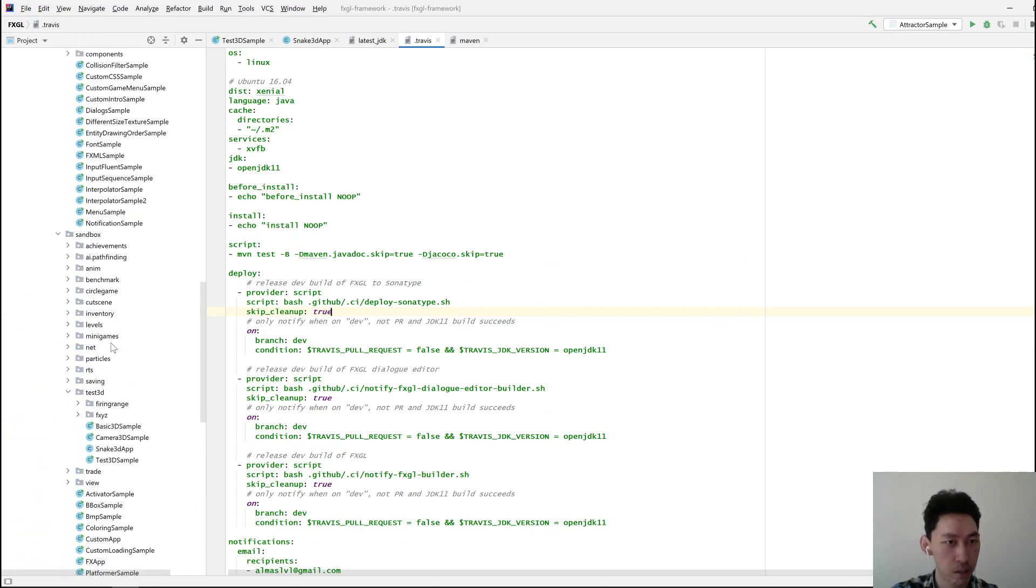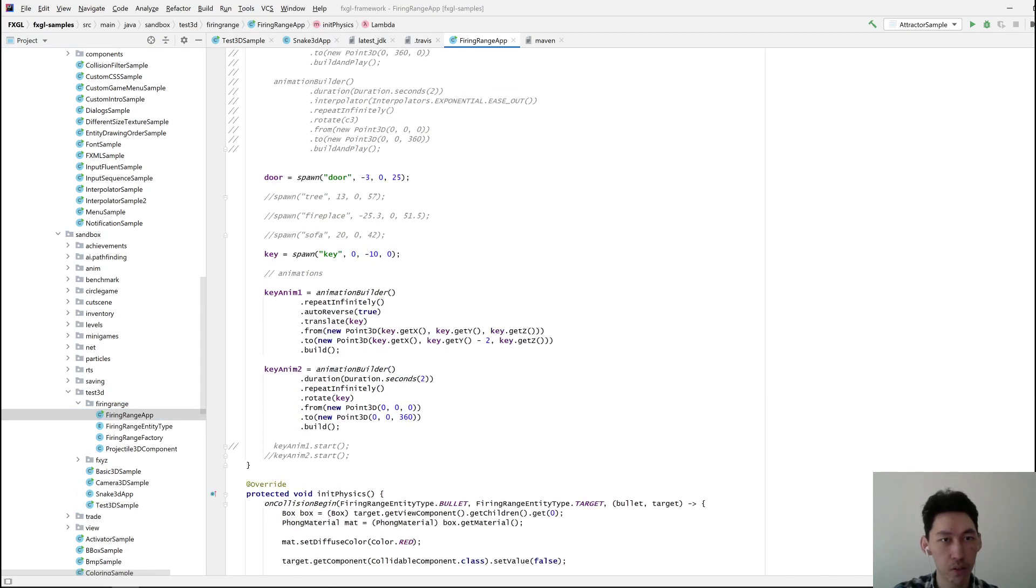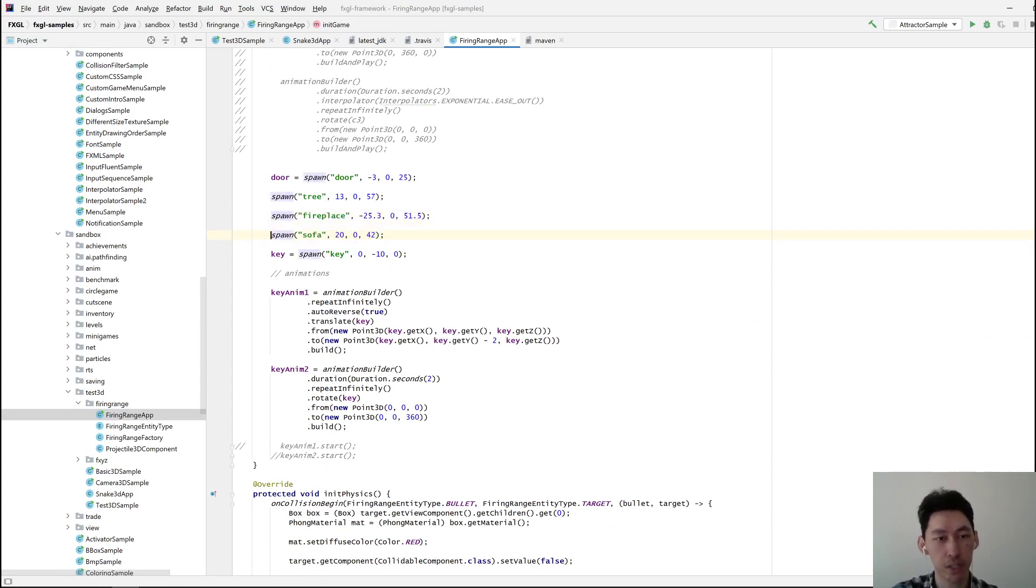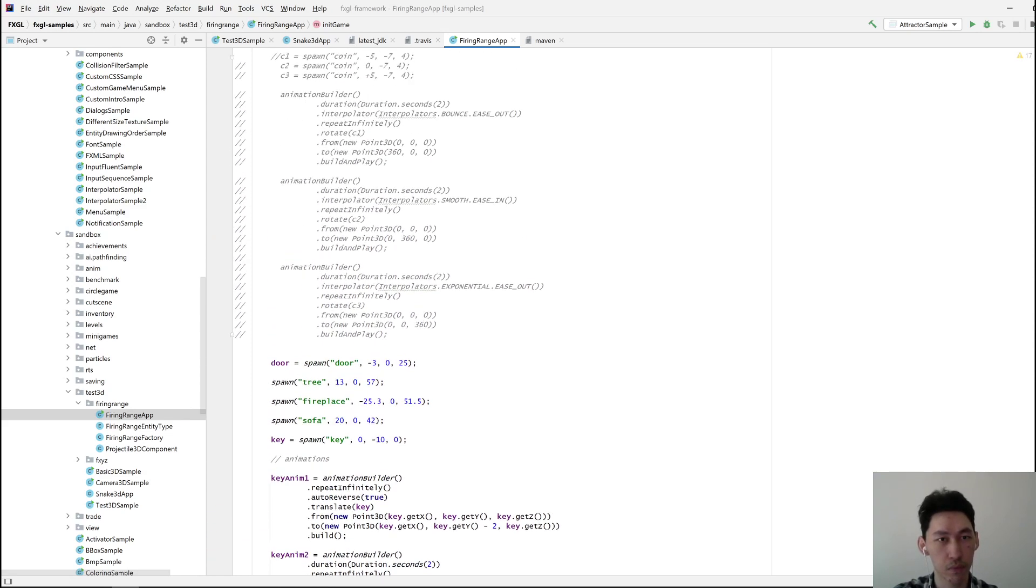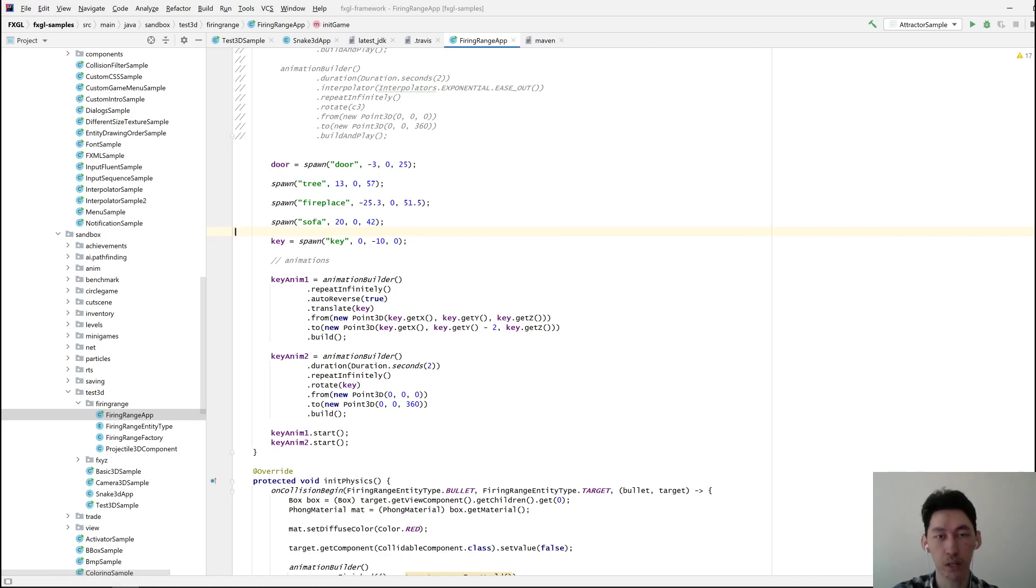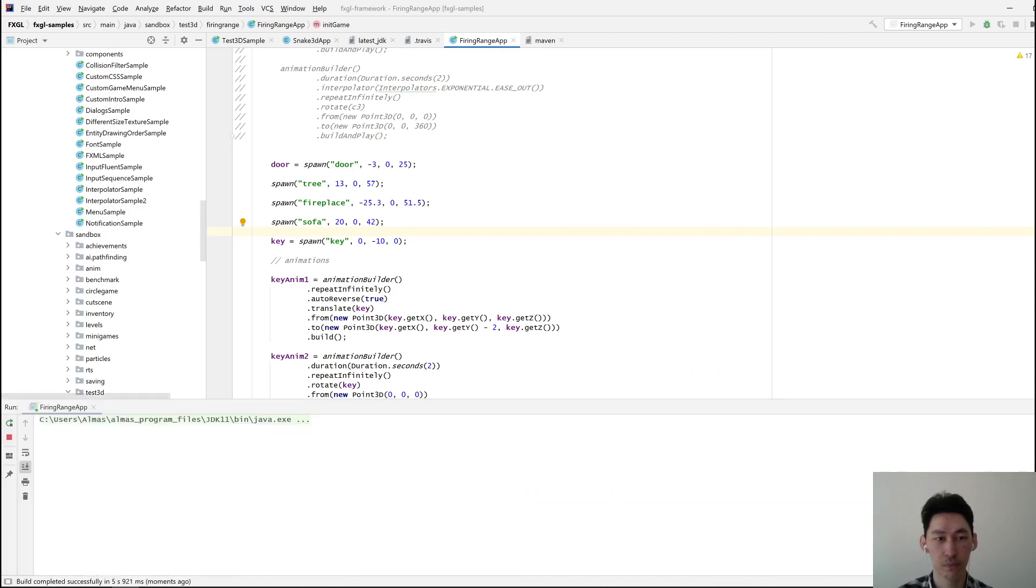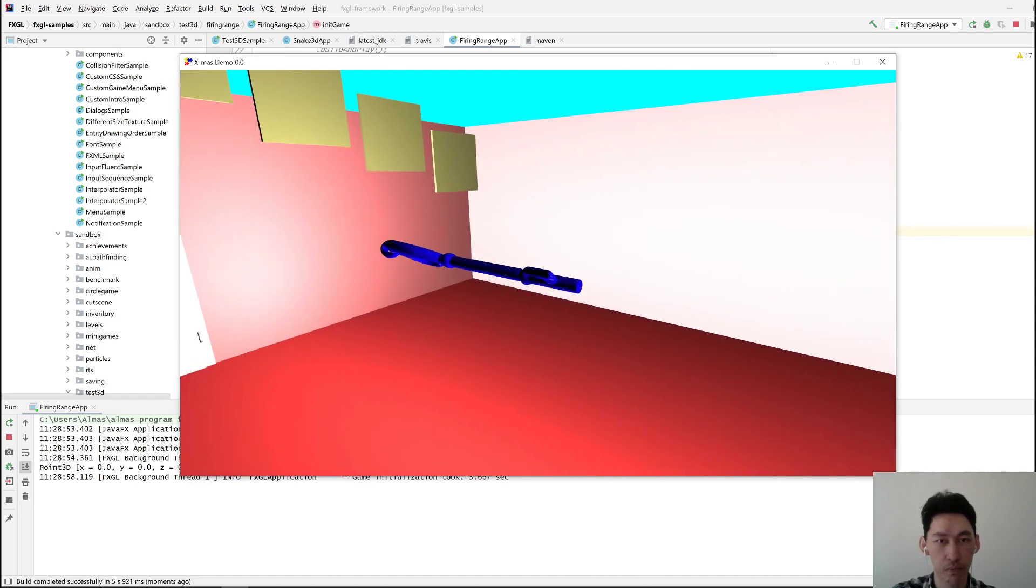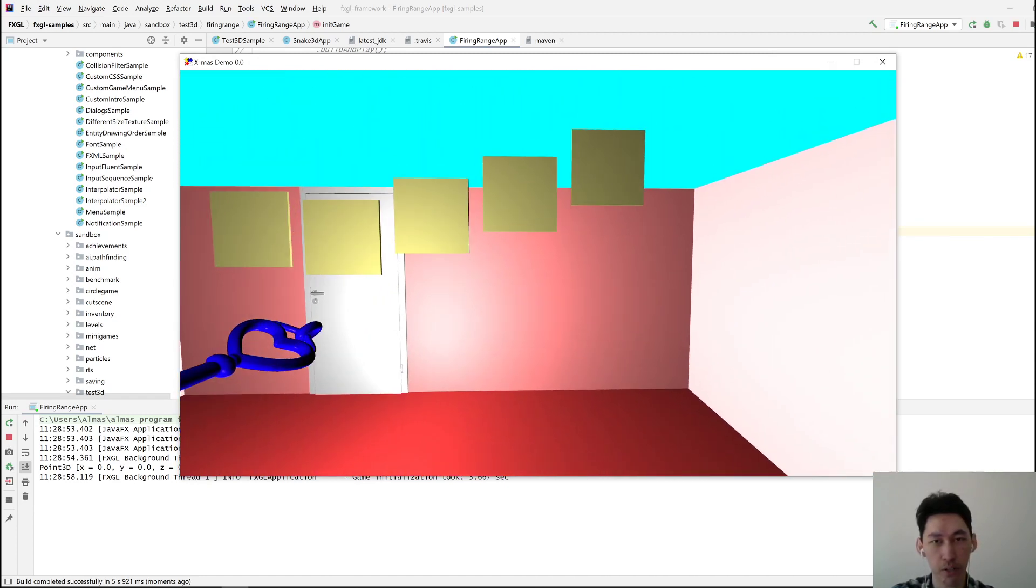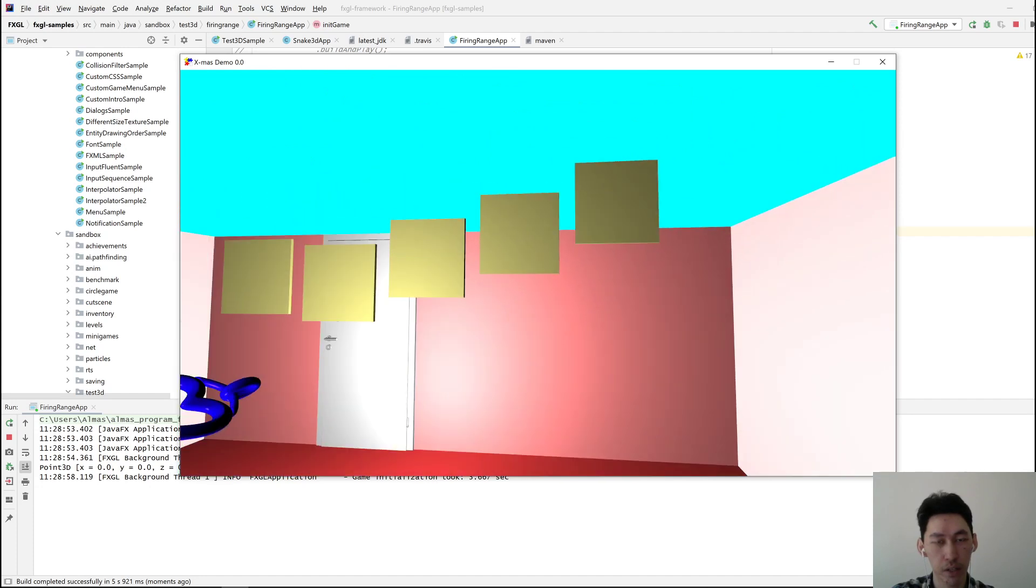Meanwhile, I can go through some of the stuff I've been working on. Here is the Christmas demo that I ran, which had some 3D stuff in it. May have changed some things that should still work. There we go.